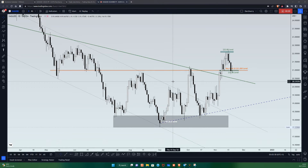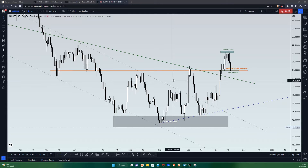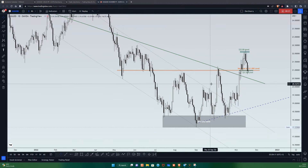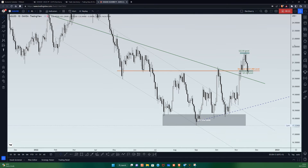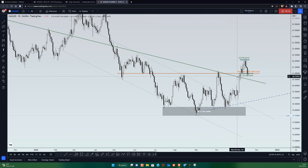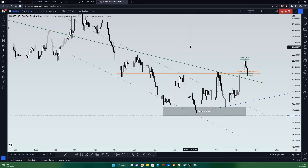Hello traders, good morning to you. I'm excited to welcome you to another video tutorial on the XAG/USD. It's been a while since I did something on silver, but while scrolling through my watch list for the week, I was able to identify a structure that looks promising for us to take advantage of a trading opportunity during the new week. So let's dive into the chart.